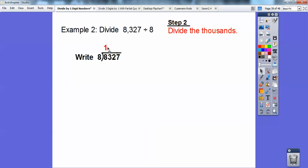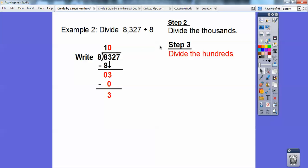Next I multiply 8 times 1 and write that below, then subtract: 8 minus 8 is 0. I slide down the hundreds — I have 3 hundreds. How many times can three hundred-blocks be shared in eight groups? None. So I put a 0 in the hundreds spot of the quotient, multiply 8 times 0 to get 0, and subtract. I still can't share 300, so I slide the next digit down, making 32 tens.